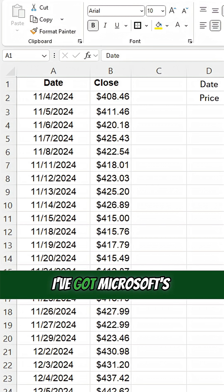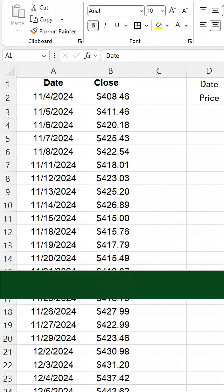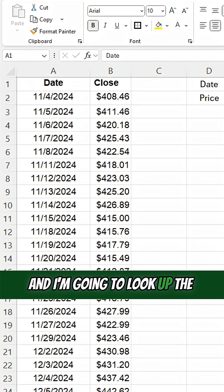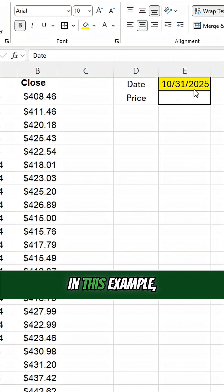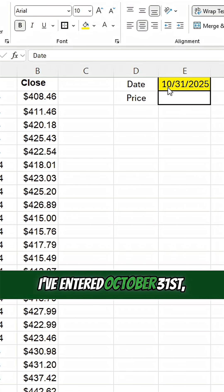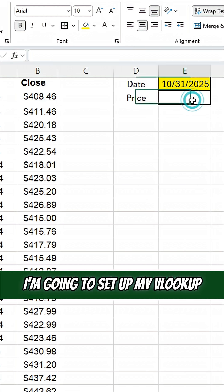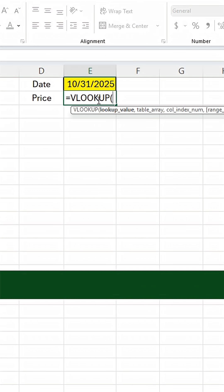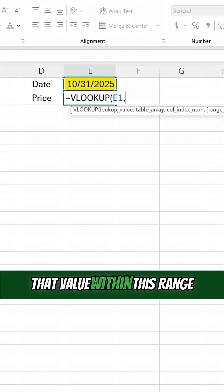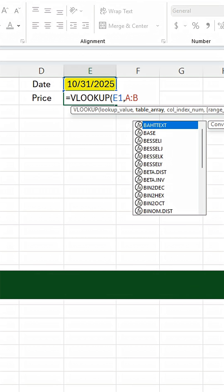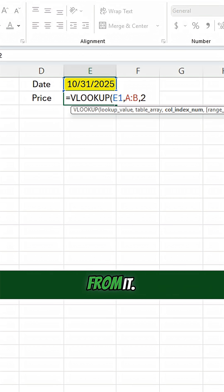In this example, I've got Microsoft's historical stock price and I'm going to look up the stock price based on a certain date. I've entered October 31st, 2025. I'm going to set up my VLOOKUP function to look up that value within this range and return the second column from it.